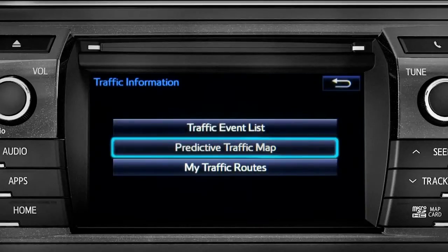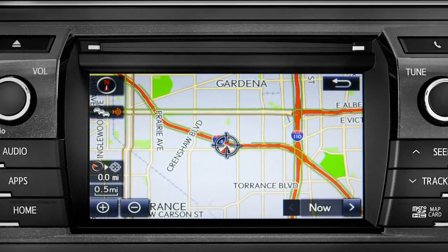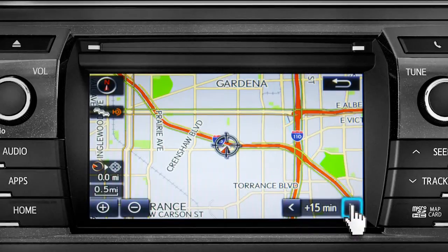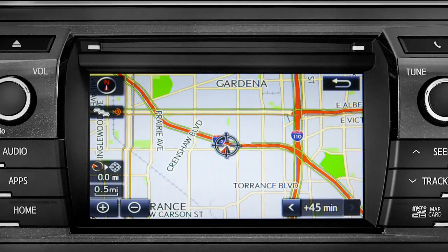Select the predictive traffic map and a traffic map displaying the current traffic conditions in your area will appear. Tap the right arrow in the lower right corner to see what predicted traffic will be like 15 minutes, 30 minutes, or 45 minutes from now, based on past traffic patterns.